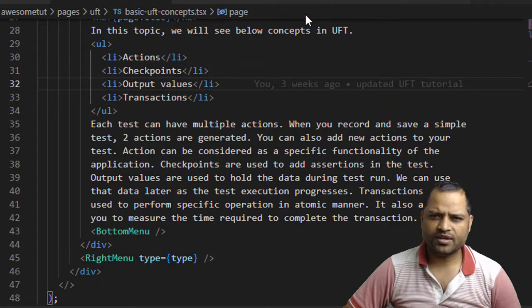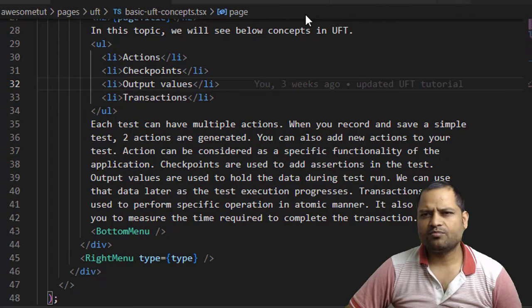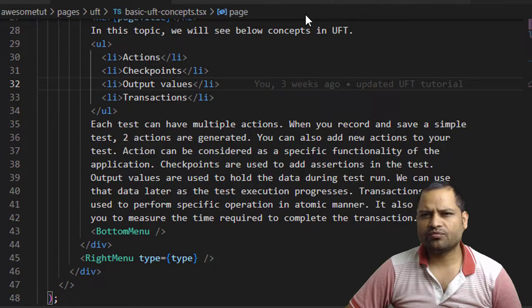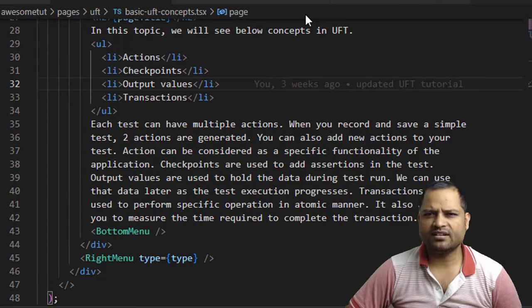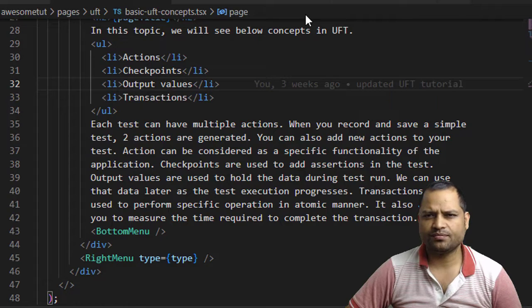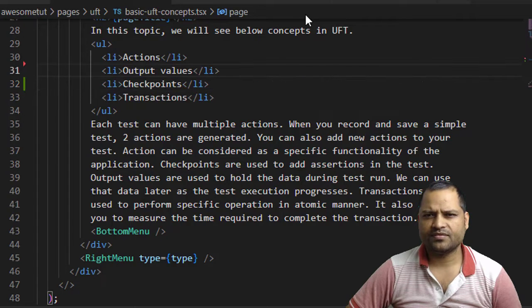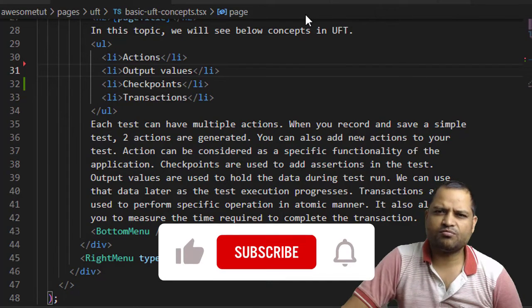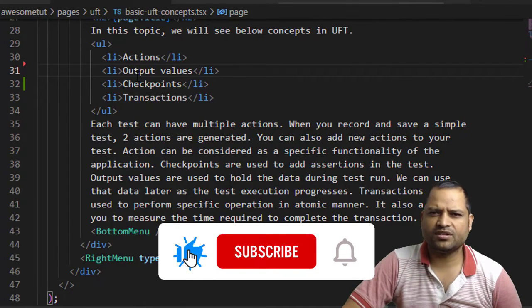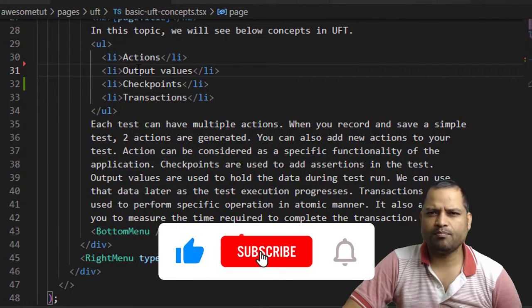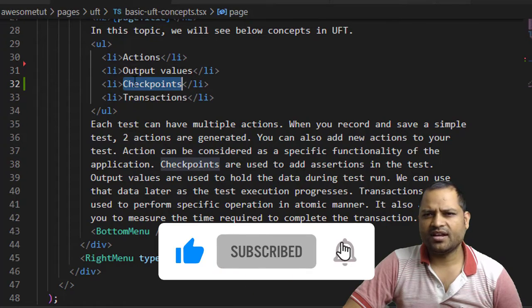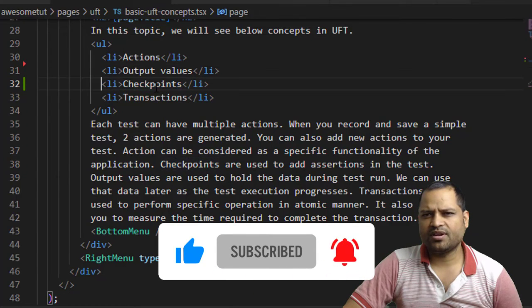Then what will happen is that output values will be moved to the line 31 and the checkpoints line will be moved to the line 32. So you can see output values has been moved up and checkpoint has been moved down.